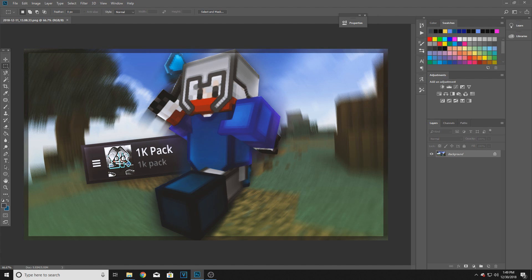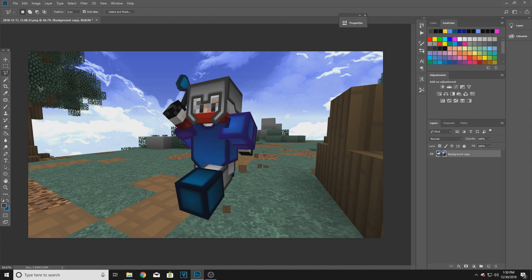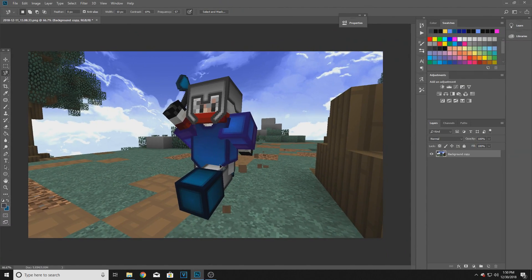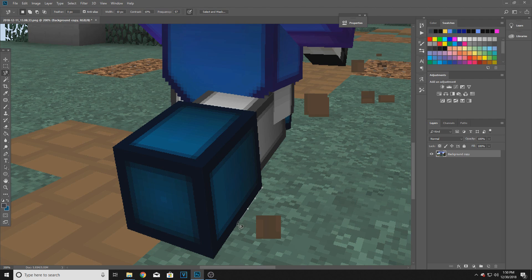So basically what I do for my thumbnail is I usually cut out the character, put effects on him, and then put some effects on the background as well. So let me go ahead and move this to a new layer. What I do is grab the magnetic lasso tool - you have to hold down for it - and then you just crop them out. This takes some time so let me go ahead and do this really quickly.